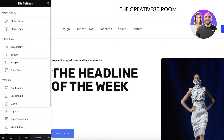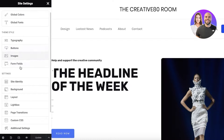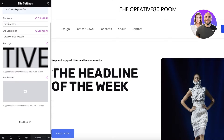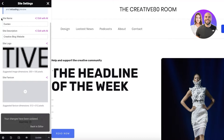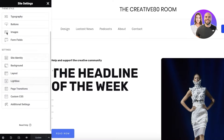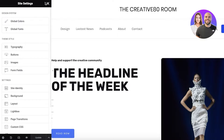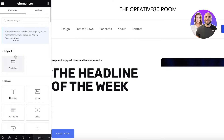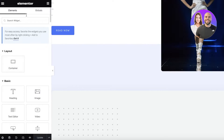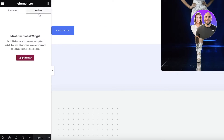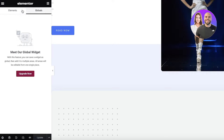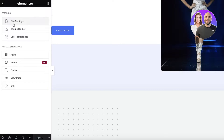In site settings we have global colors, global fonts, site identity, layouts, and backgrounds. I'm going to change the site name to 'Derden' and then click Update. Once I've done that, I'll go back into our basic site editor. From here, on the left panel you have your elements and on the right you have globals as well.